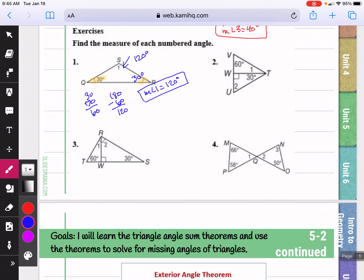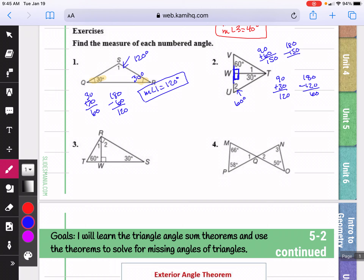In question two, we know that the three angles of a triangle add to 180. This is a 90 degree angle, so if I do 90 plus 30, I get 120. If I subtract that from 180, I get 60. So angle two — this would also be a right angle because they form a straight line. So we would have 90 plus 60, which is 150. And if we subtract that from 180, we get 30 degrees for angle one.